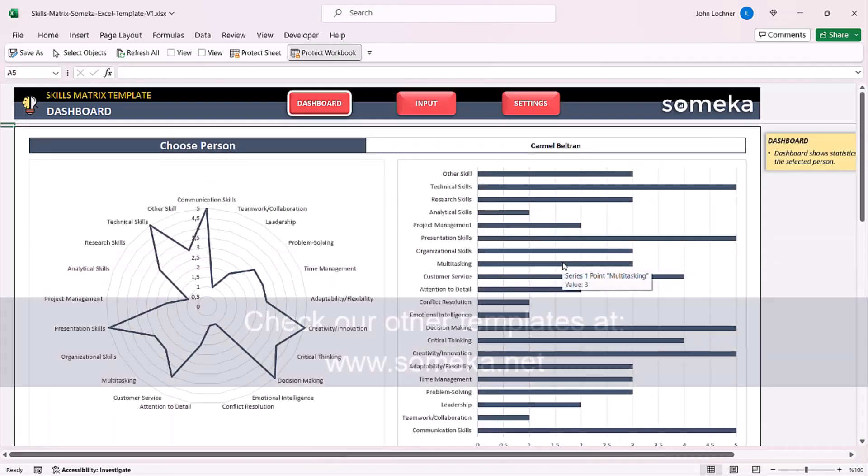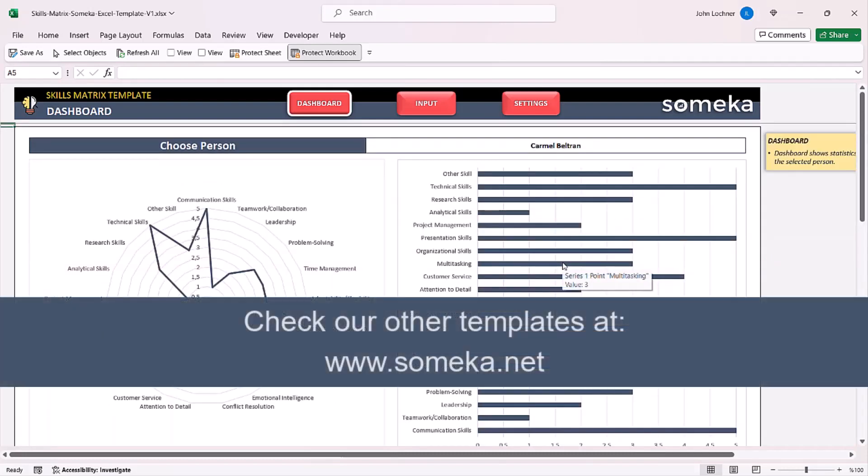Thanks for watching and don't forget to check our other templates at www.someka.net